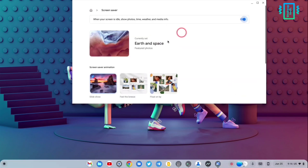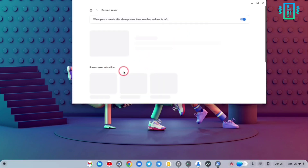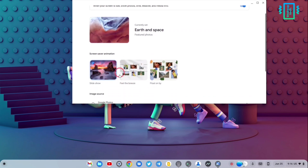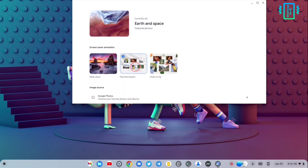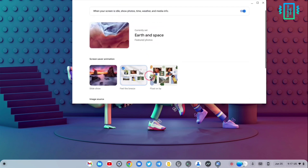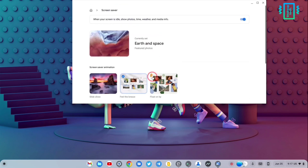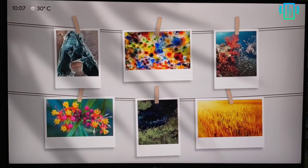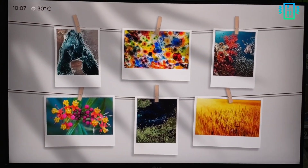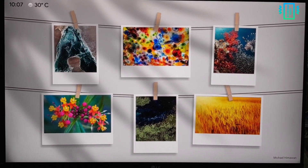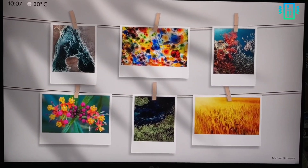In the screensaver section, this works well — when your screen is on the lock screen and you are not using the device, the screensaver comes on. If I choose this option you can see how it looks, and it is quite intuitive and looks quite good.